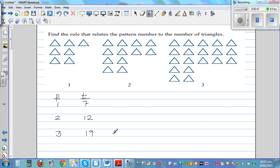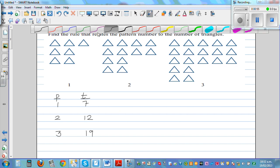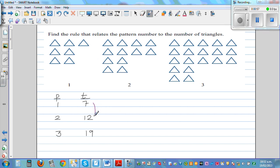This is not a linear pattern — this is a curved pattern. Let's look at the pattern and think about how it is increasing. It is increasing by 5; from the first pattern to the second pattern you are adding 5 triangles. From the second pattern to the third pattern you are adding 7.